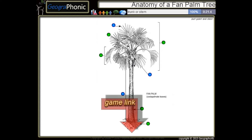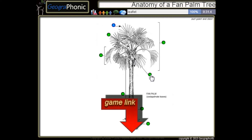This is the trunk or stem. These are all leaf bases. Leaf sheath and petiole. And the last one is just a leaflet.